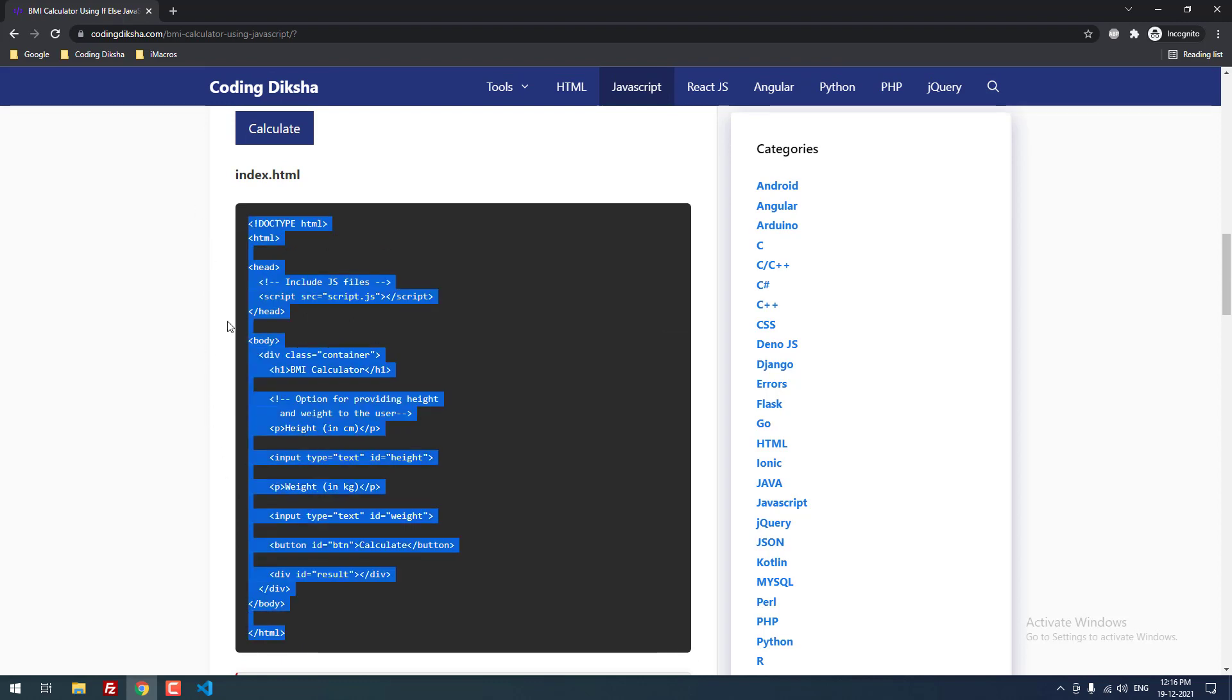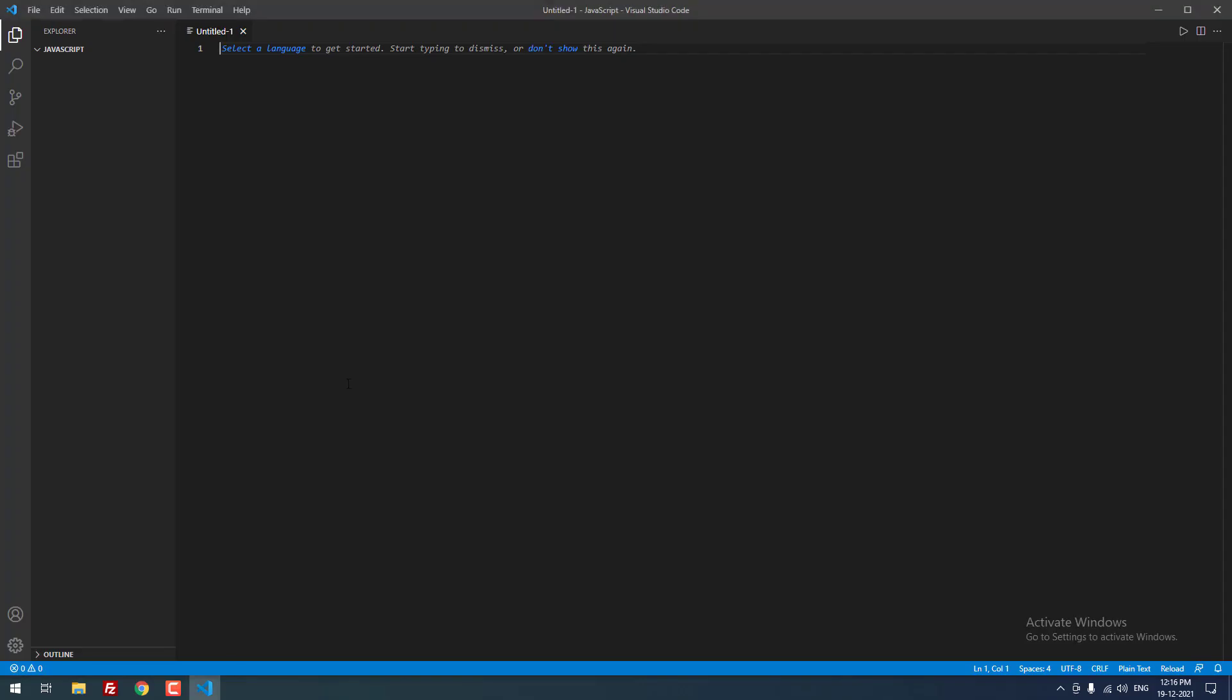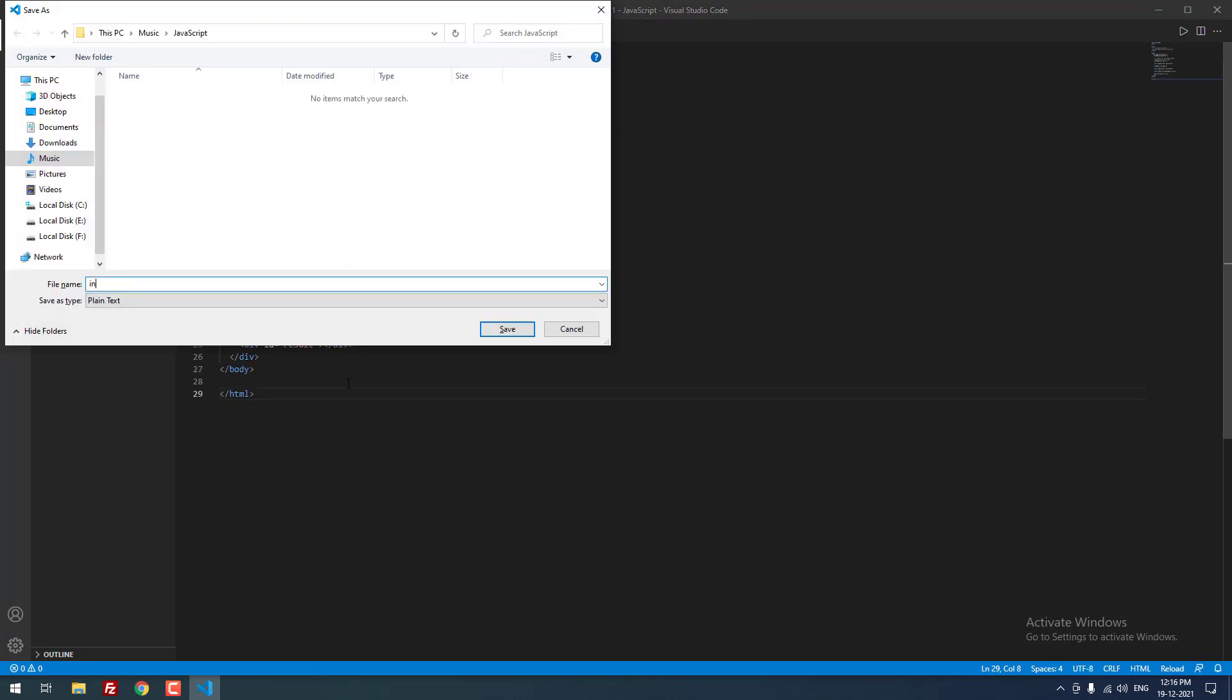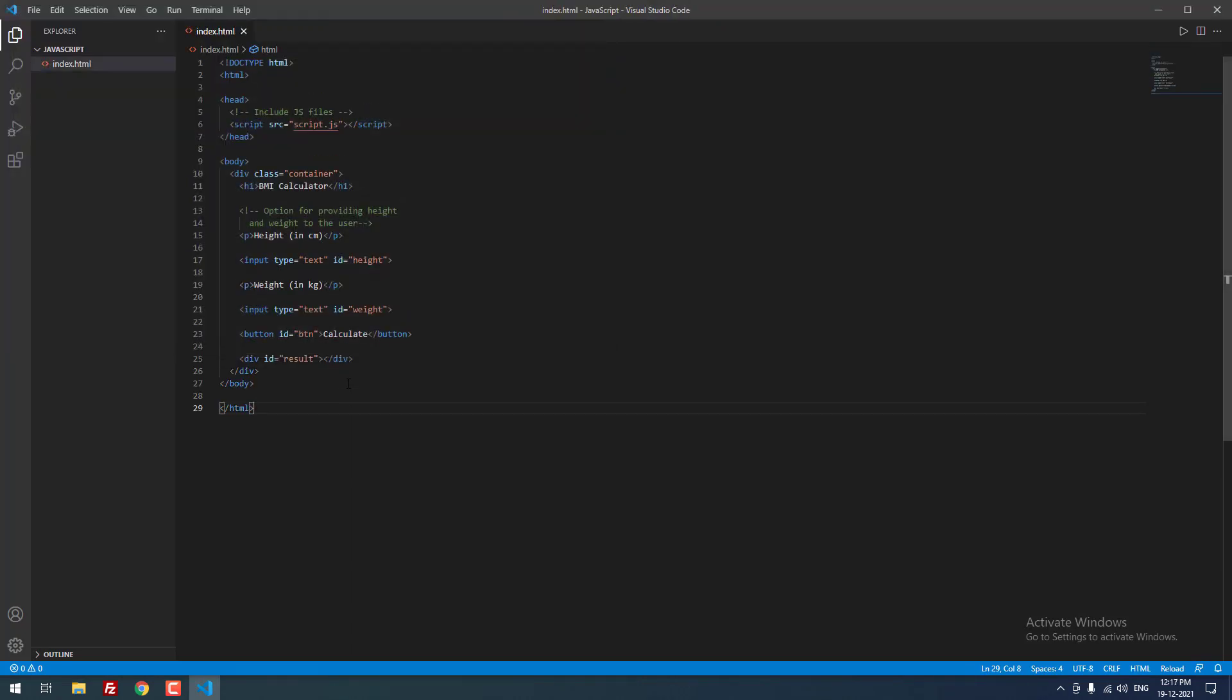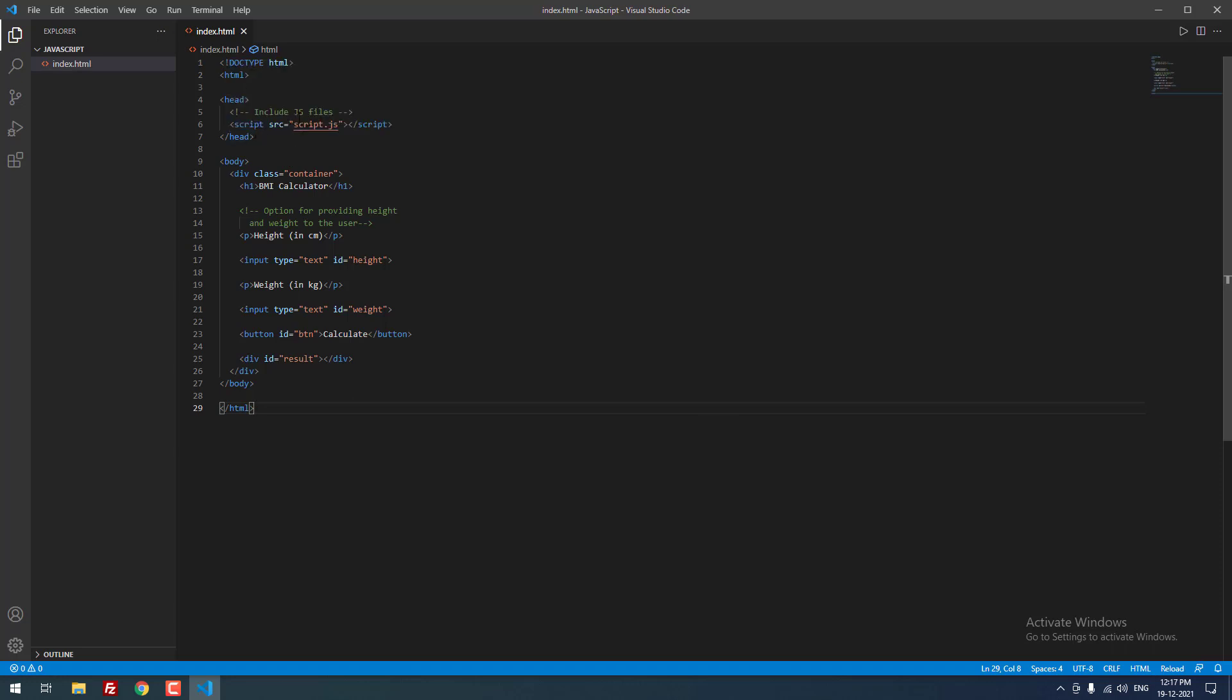First we need to copy this code and paste it in the new file and save the file as index.html. This is the HTML file. As you can see, inside the head section, we included the script.js file.